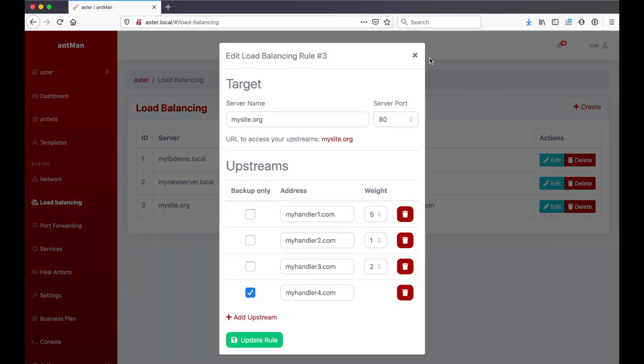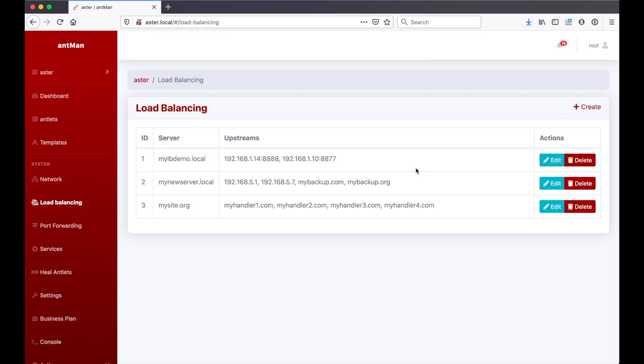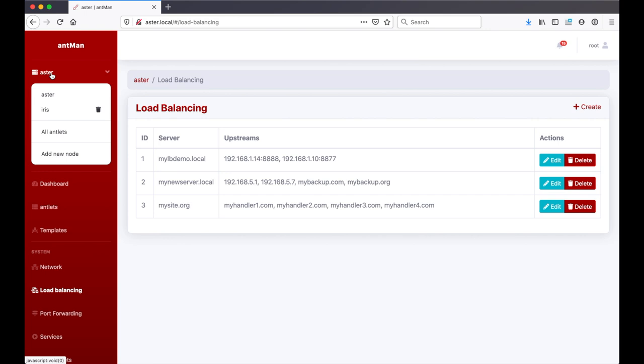That's how easy it is to set up your load balancing in the new Ant-Man. You do the multi-node management, you can add an arbitrary number of nodes, manage them all in one place.